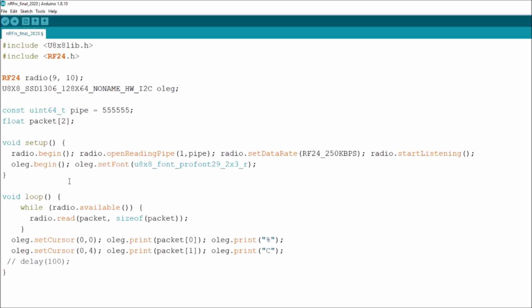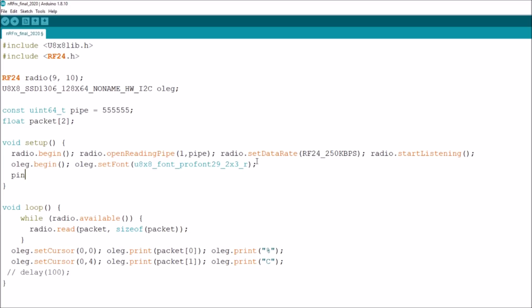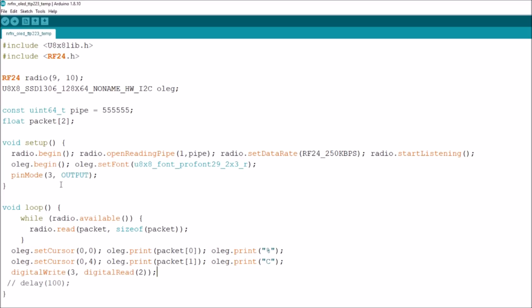To get this LED working, in setup I need a pinMode, and in the loop I need to set D3 equal to the value of D2. What that ended up being is: in setup, pinMode(3, OUTPUT), and in loop, digitalWrite(3, digitalRead(2)). There is a little bit of unexpected behavior here — let's have a look.